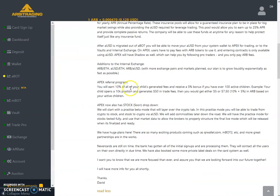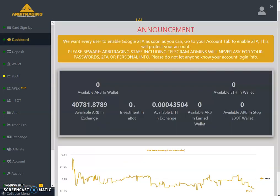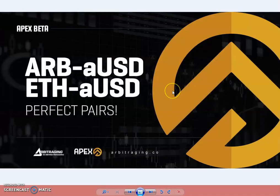I've zoomed out because I need to show you other things as well. Let's start the discussion. Many people have questions about this, because at this time everyone is testing the Apex platform and they are trading with aUSD.